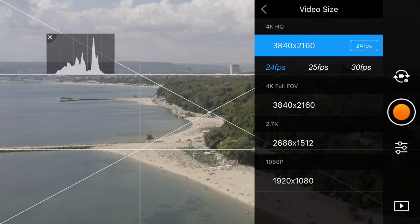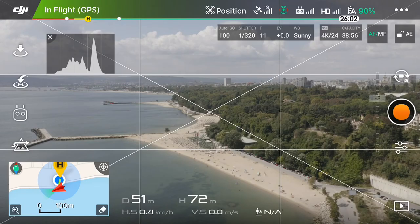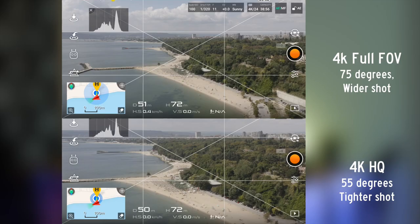The difference between 4K HQ and 4K full FOV is that in 4K HQ you are filming in 55 degrees field of view, so your field of view is a bit narrower, but your video is in 10-bit. In comparison, 4K full FOV films in 75 degrees so you have a wider field of view, but your video is in 8-bit. I haven't really noticed a very noticeable difference, so my personal preference is to keep switching between the two until you are satisfied with whichever shot you are going for.